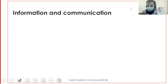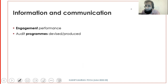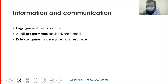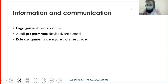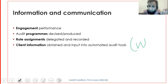At the time of engagement performance, information and communication consists of audit programs devised and produced - checklists of what substantive procedures and test of control procedures to perform on every audit area, shared with the audit team so they know how and what to do. Role assignments should be delegated and recorded - document what junior has to do and what senior has to do so you can make them accountable. Client information obtained during the audit should be input into automated audit tools and documented as working papers, whether maintained on computer or manual means.